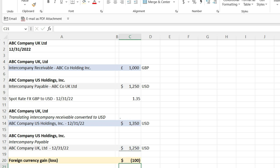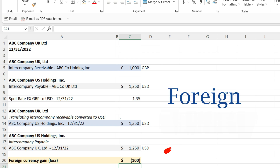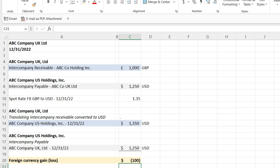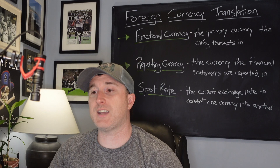When you're consolidating these, you need to eliminate your receivable and payable, and to do that you need to make sure they equal. ABC Company UK Ltd, once converted, has a receivable of one thousand three hundred and fifty dollars — there is a hundred dollar difference. That is a foreign currency loss in this situation. To properly eliminate the receivable and payable, I'm going to debit foreign currency loss and credit ABC Company UK Ltd intercompany payable, increasing the payable to $1,350. On a consolidation basis, I have a hundred dollar foreign currency loss from the translation.